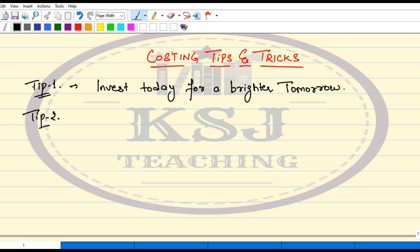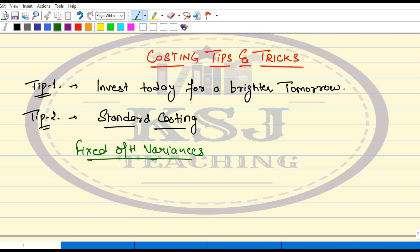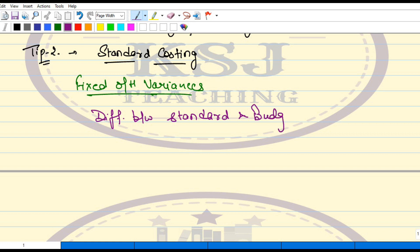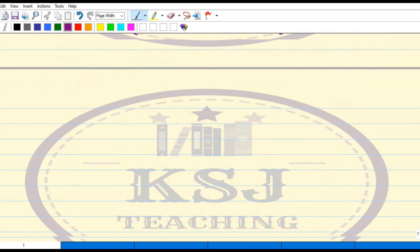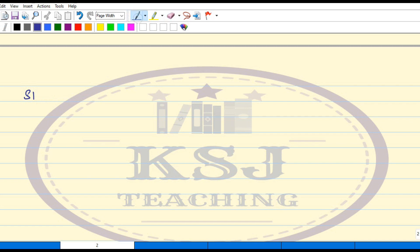The second tip is a subject-related tip on standard costing. Today let's talk about standard costing and variance analysis. One very common query related to this is about fixed overhead variances. The query is: what is the difference between standard and budgeted? I'll explain in simple words by preparing a table. The first thing we take is standard hours for actual output.